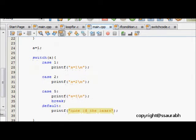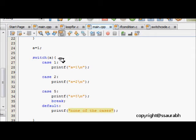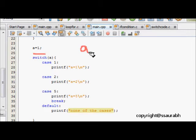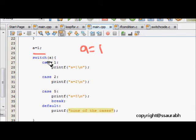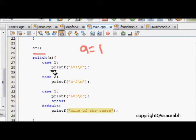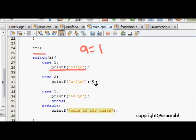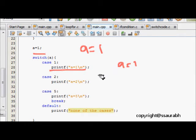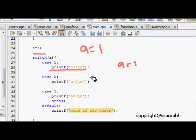Now we see one more thing. We have now a is equal to 1. So now we make a equal to 1, we do switch a. Now a is 1 so it will come here. We should think that it will print a is equal to 1.